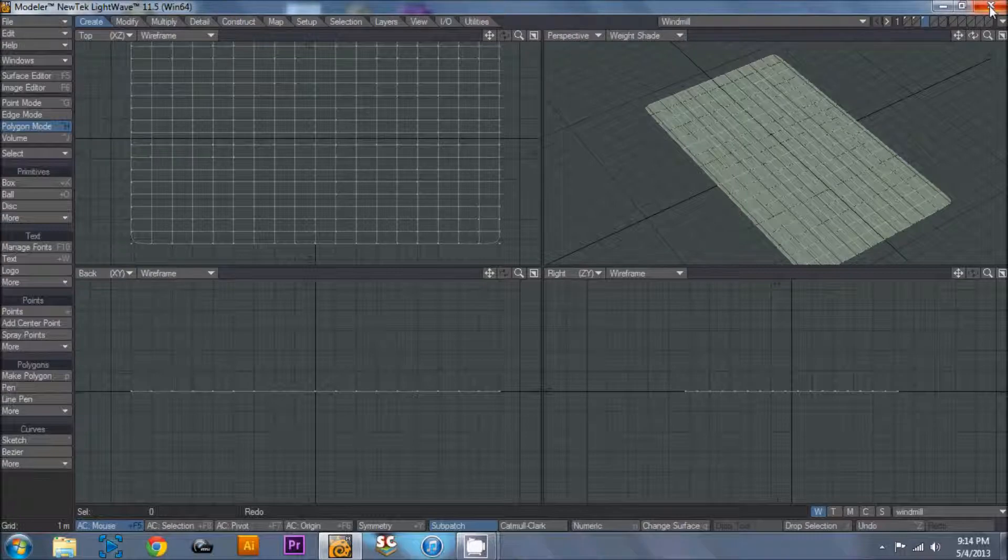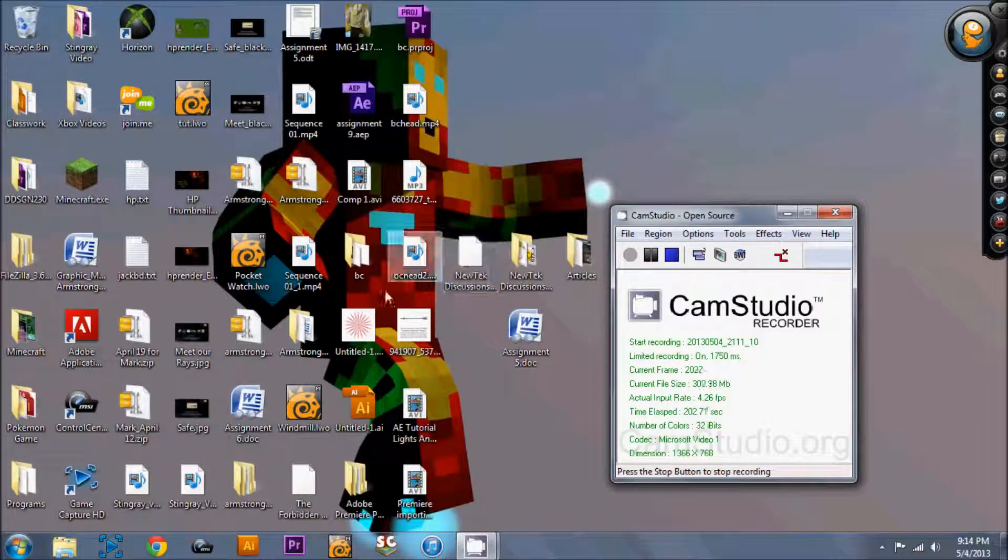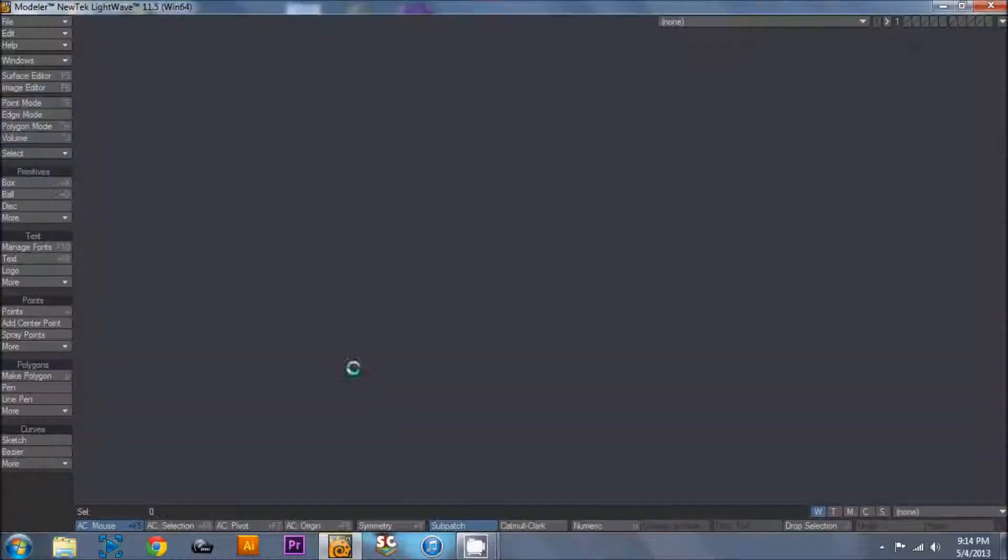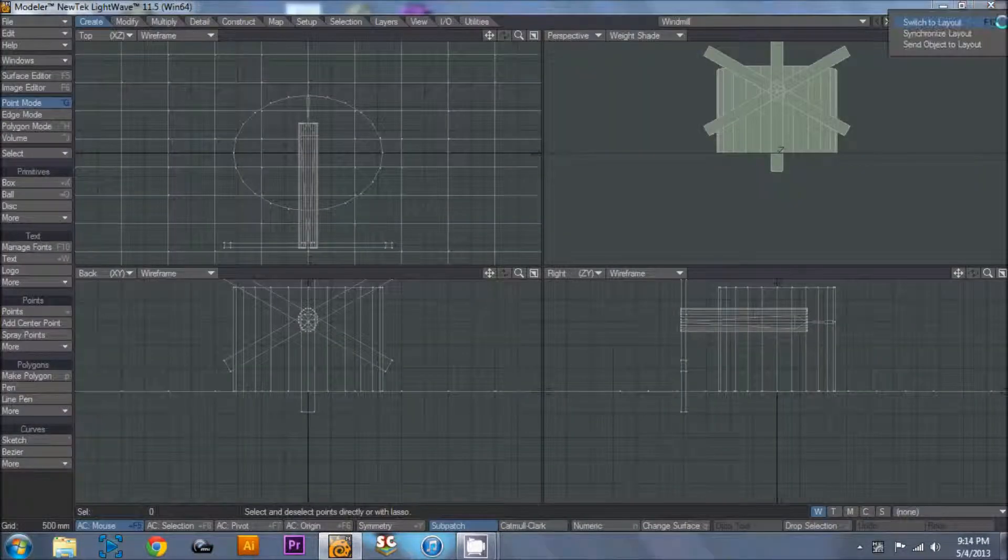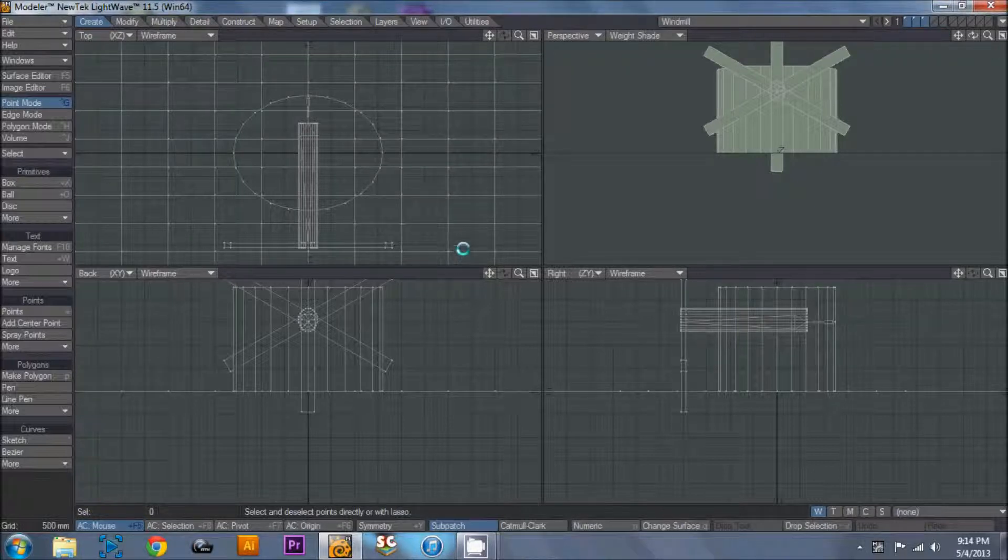And I don't have the option to send it to layout. So I'm going to go ahead and close this and we're going to pop it back open. I accidentally opened two copies the first time so that locked out my ability to go to layout. So I'm going to send it to layout now.